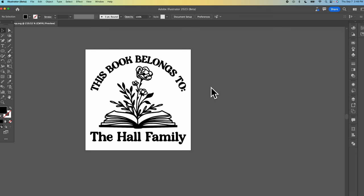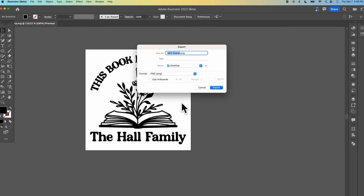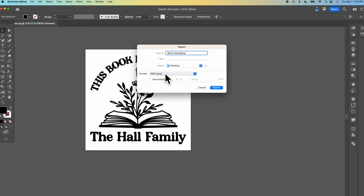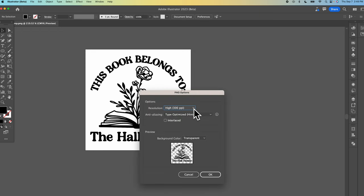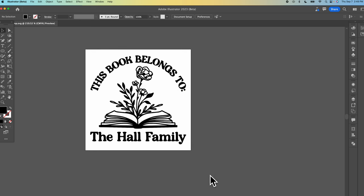What that looks like in Illustrator you'll choose file and then export, export as, name your project whatever you'd like to call it, and then I'm going to choose a PNG. I want to use the art board so my art is all centered up and then I'm going to choose export. Next you'll want to ensure your resolution is set to the highest option so high would be 300 pixels per inch which is great and then I want to make sure that my background is set to transparent and then click OK.